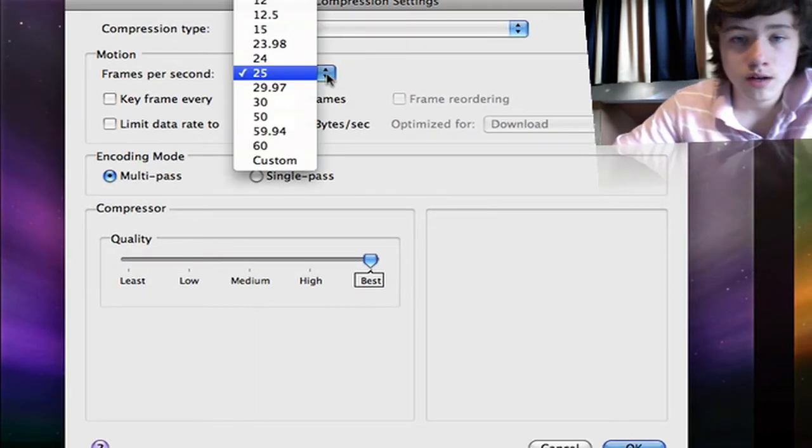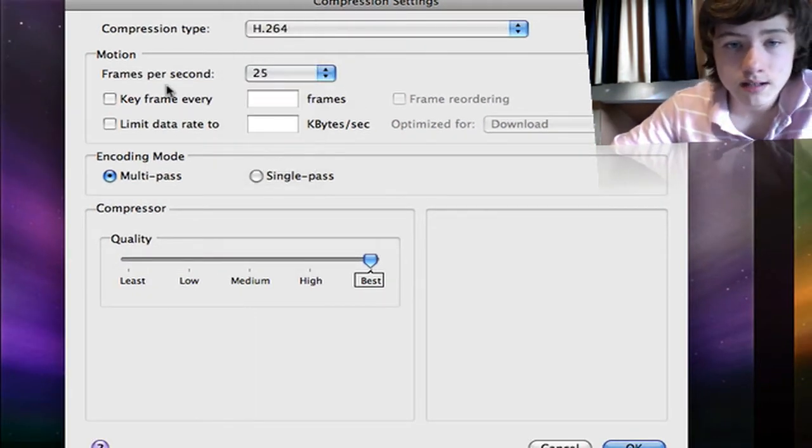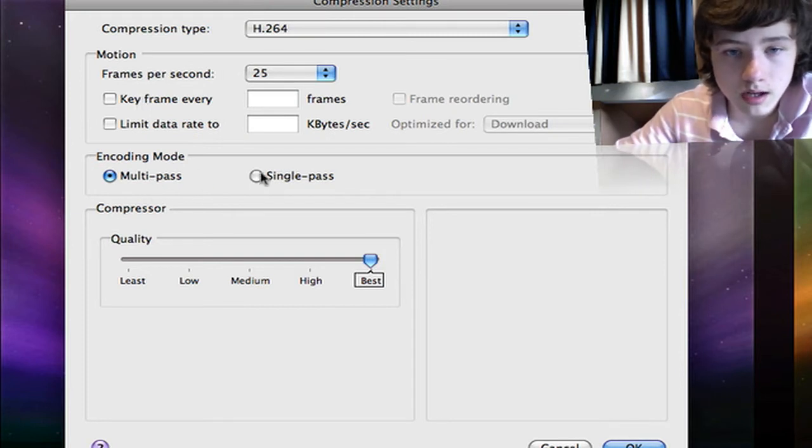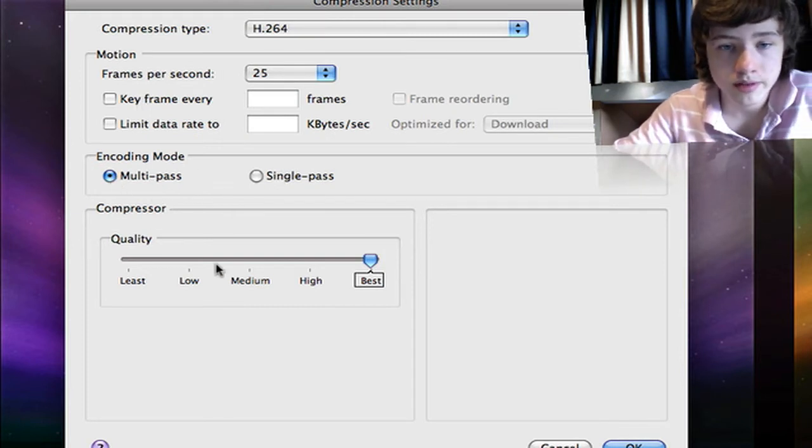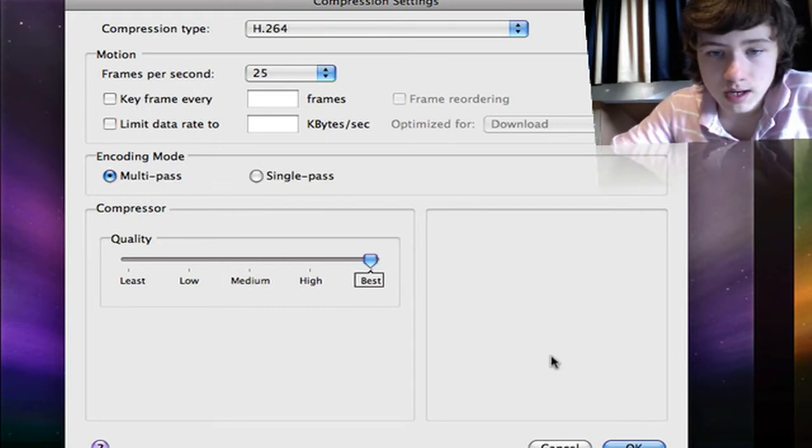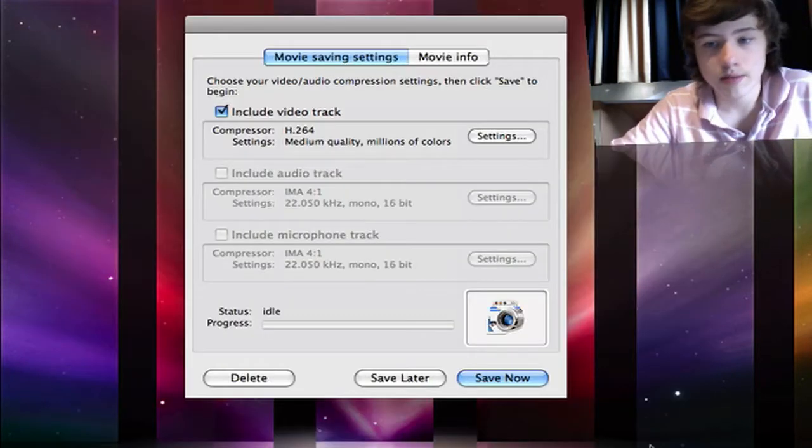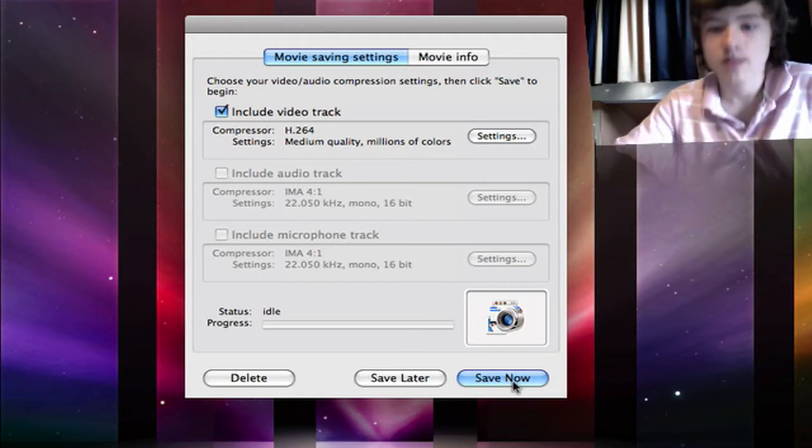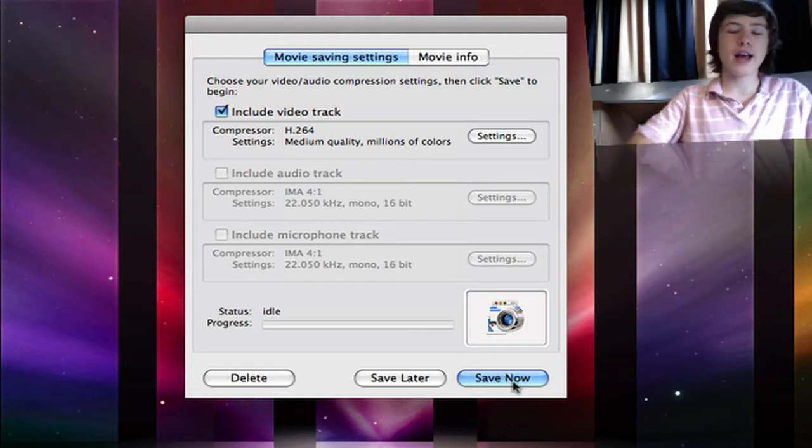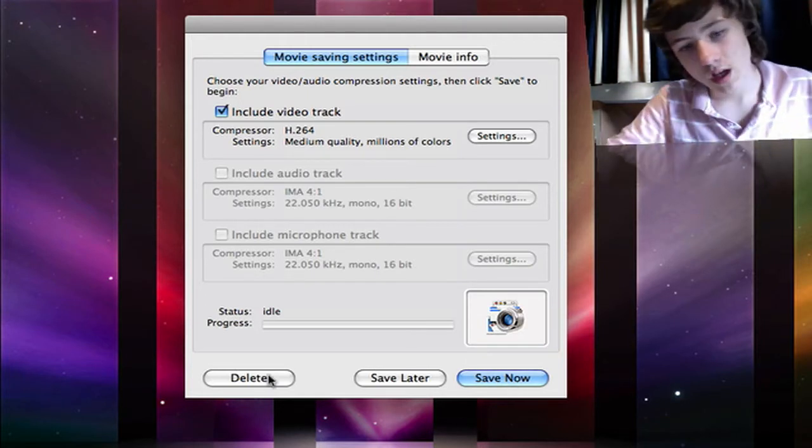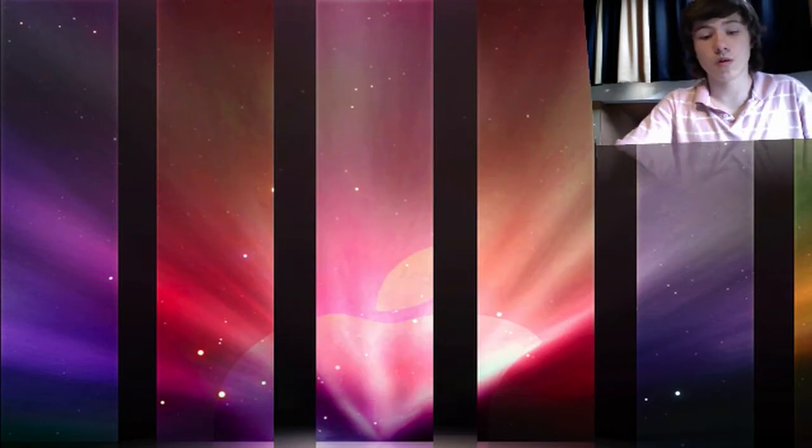Frames per second, keyframe—I'm not going to do that. Encoding mode: multi-pass. Here you can choose the quality, obviously to the best for me, and then you can just save it. I think the exporting in Snaps Pro X is pretty slow, so that's again a minus point.